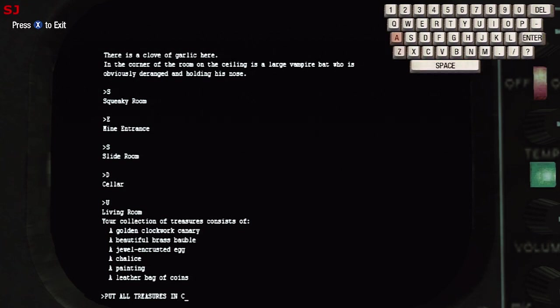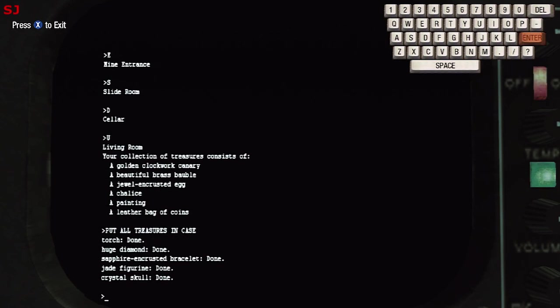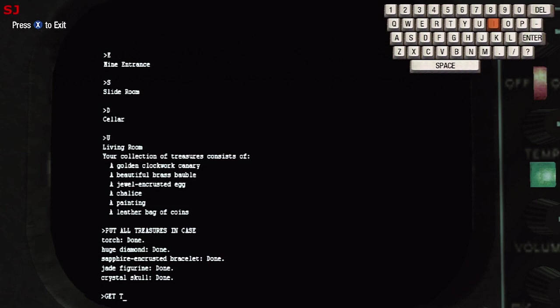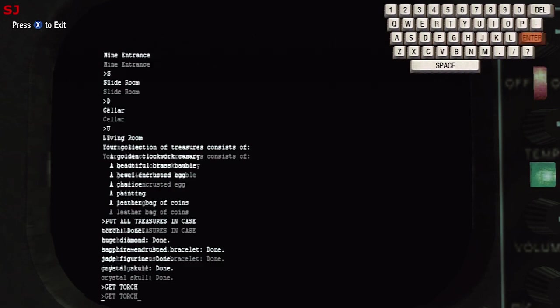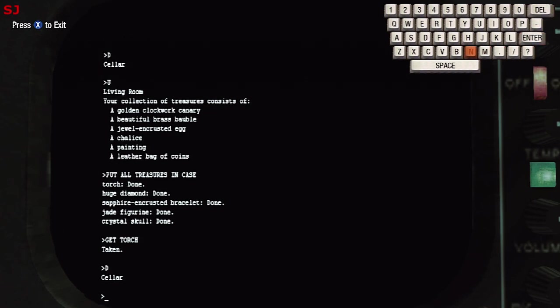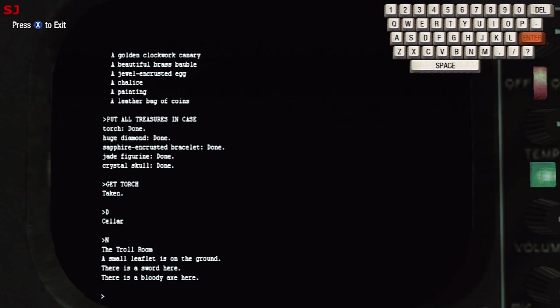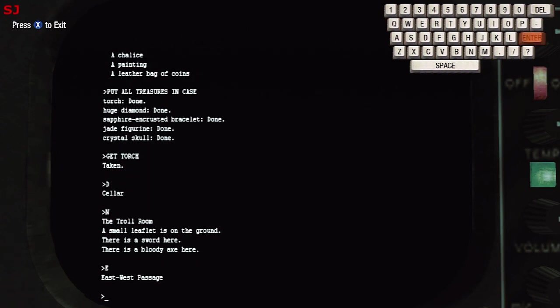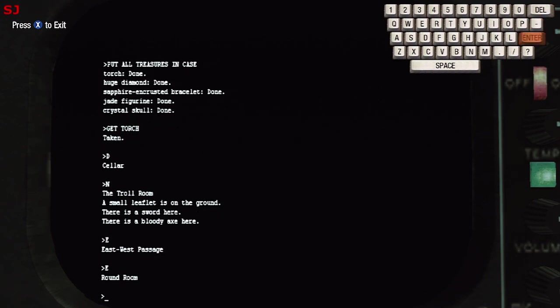So now we're going to need the torch obviously for later in the game so I always put in put all treasures in case and then get torch just because it's slightly shorter than put all treasures except torch in case which is the alternative way of doing it. Now once we've got the torch back let's head back down through the trap door to the great underground empire. So head down and then north through the troll room, these areas we've been through before, we're heading east and east again and we're in the round room.